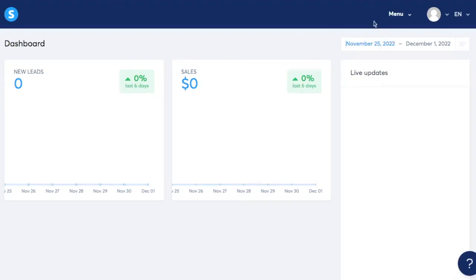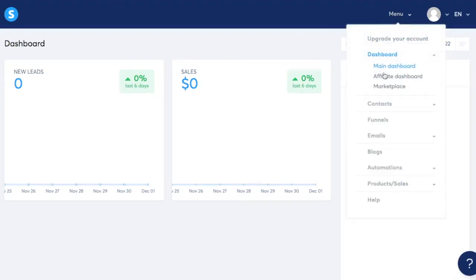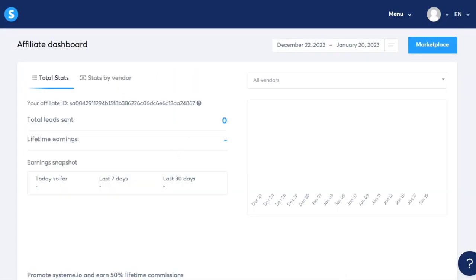If we head over to the menu right here, under the main dashboard, you're going to see your affiliate dashboard. So let's click here. But before we go through each section of the affiliate dashboard, you need to know that system.io has an affiliate program.